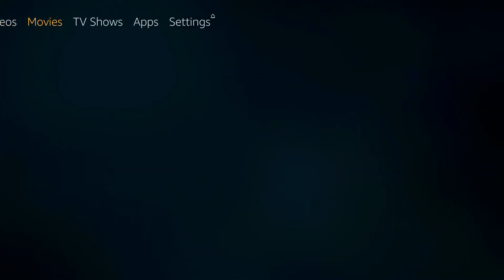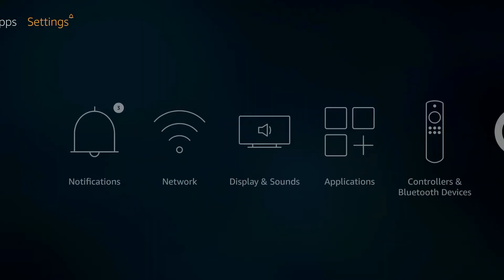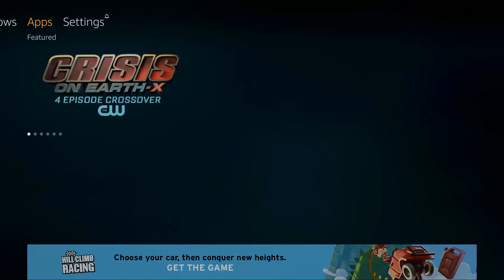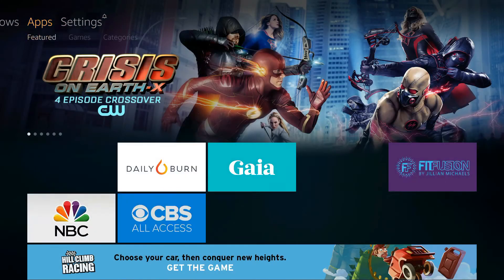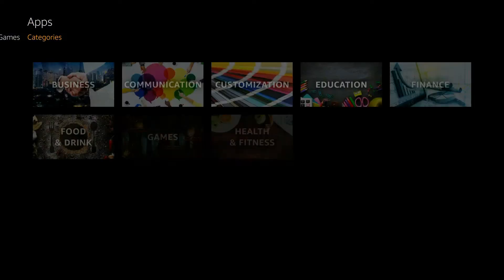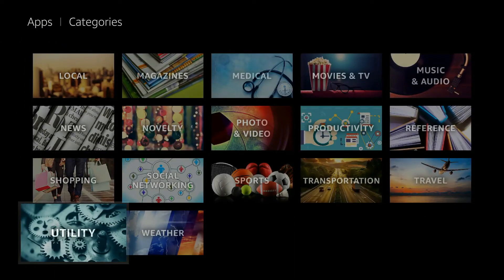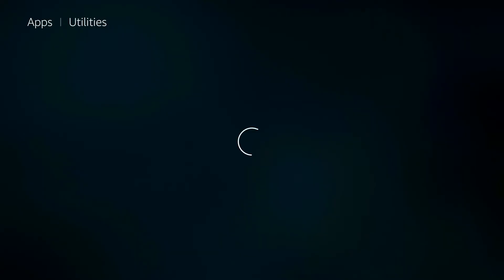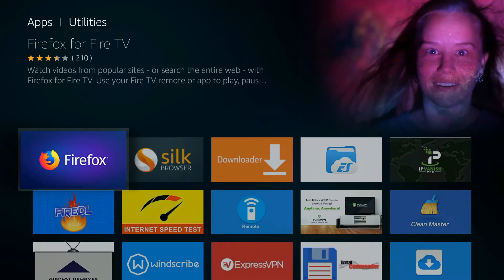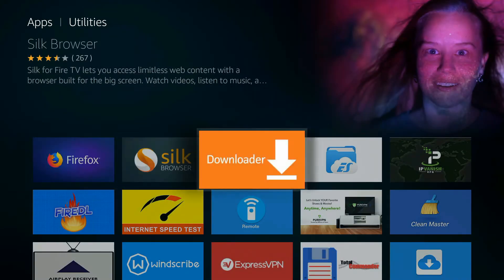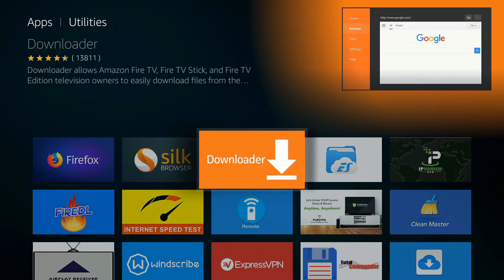Here we are in the Fire Stick. I'm going to show you how to get Downloader. Go all the way over to Apps, go down to Featured, over to Categories, go all the way down to Utilities, and Downloader should be the third one in right there. Click it.